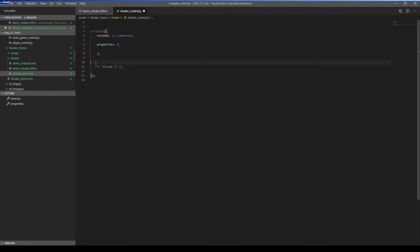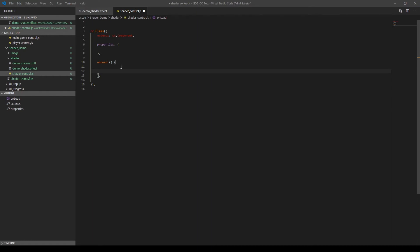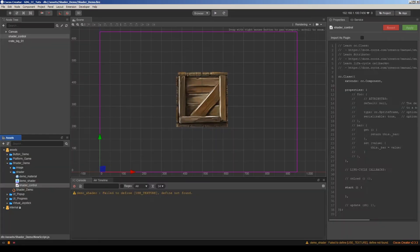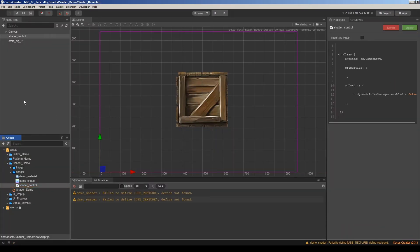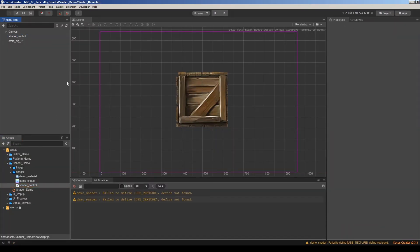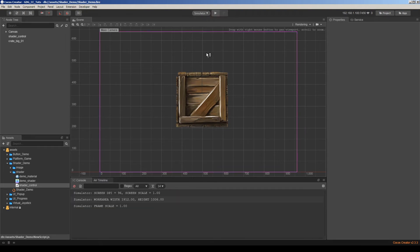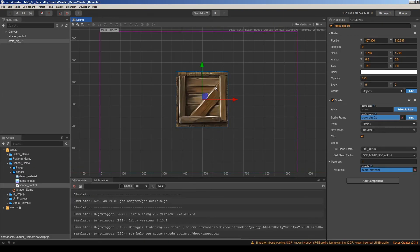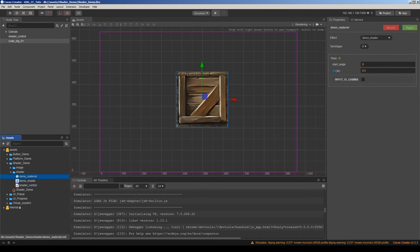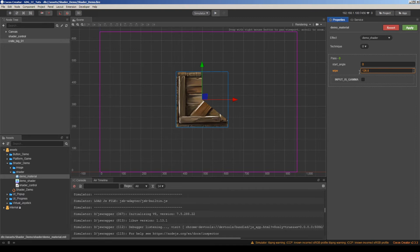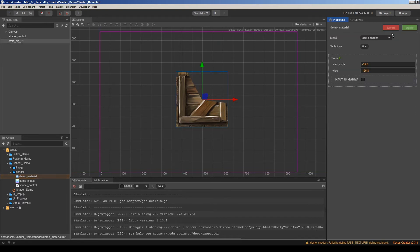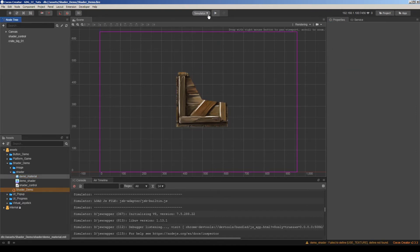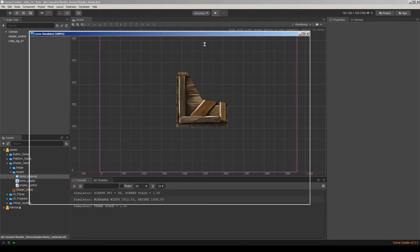I will just clear everything. And in the onload function, we are going to add this line. Dynamic atlas manager dot enabled equals false. Save this. Go to the project and run in simulator. Sorry, it's already at the zero position. So we should adjust it to see. Let's see if it works or not.